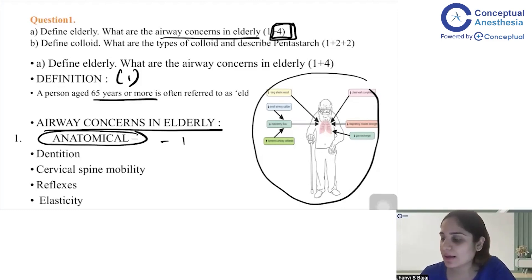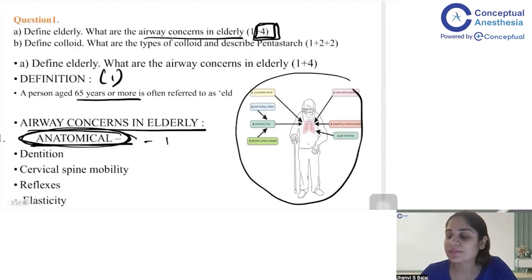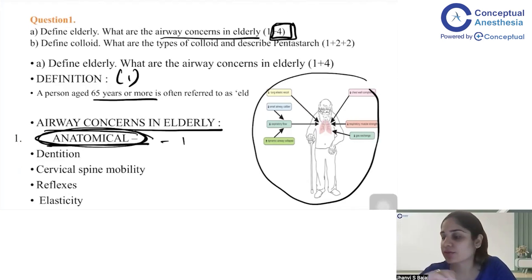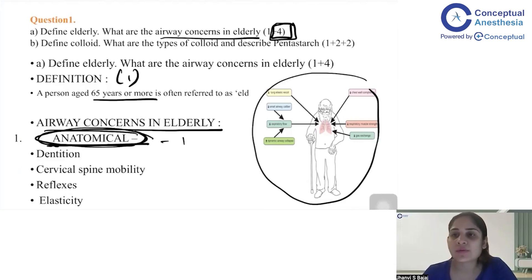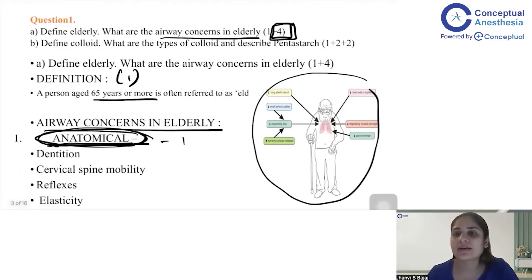I would also suggest underlining or circling subheadings with the same pen, or using colored pens if your university allows it — note that some colleges don't allow colored pens. You can write headings like 'Anatomical,' 'Physiological,' and 'Pathological' in different colored pens, and then write the points below in bullets or numbers.